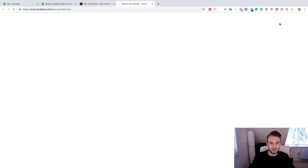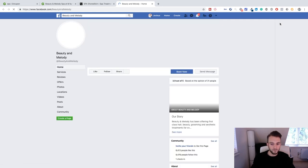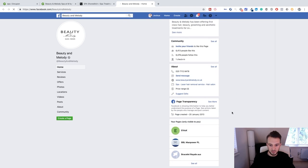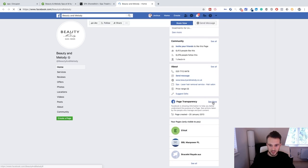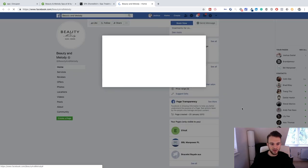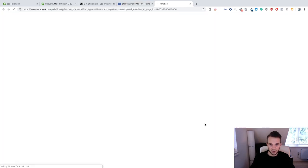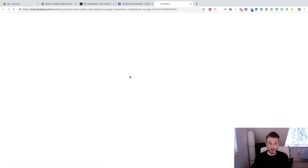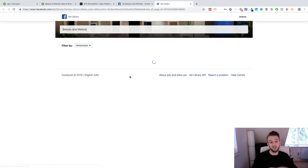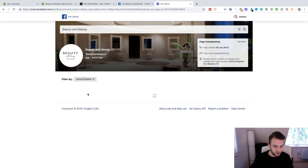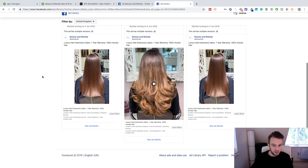But what you can also do and what I highly recommend is clicking on their Facebook page, then going down to page transparency and first of all just checking if they are running any kinds of ads. Which they are. So click on ad library.